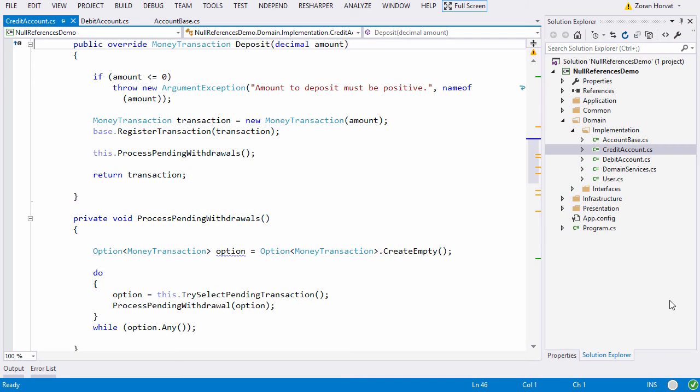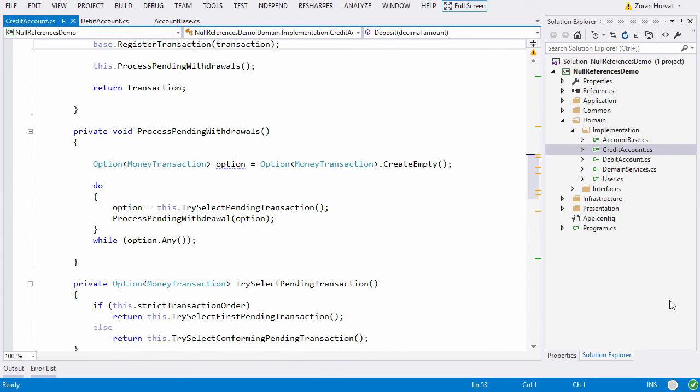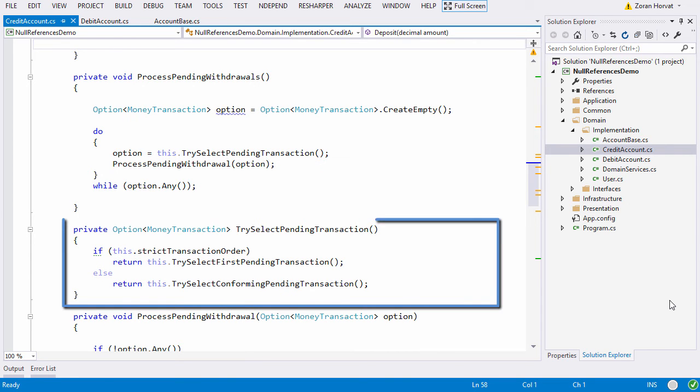All I want right now is that you notice how many branching instructions there are in this simple class. It swarms with branching. Like here when processing pending withdrawals, the first step is to select a convenient pending transaction and there we hit the branching point.